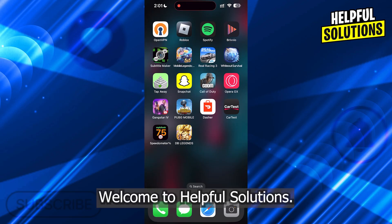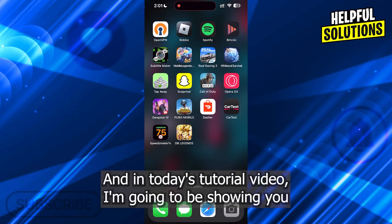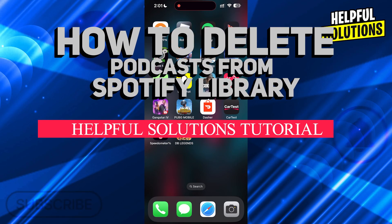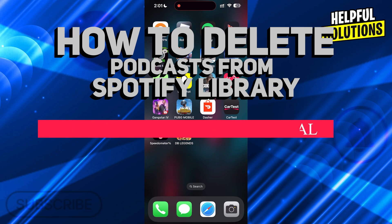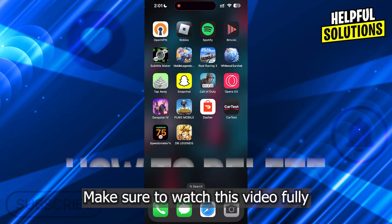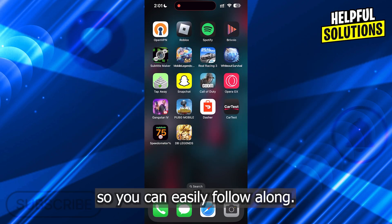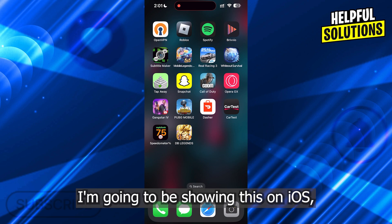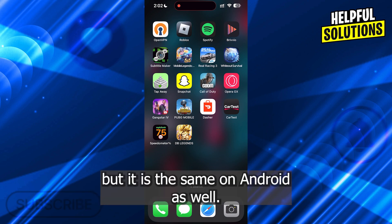Hi guys, welcome to Helpful Solutions. In today's tutorial video, I'm going to be showing you how to delete podcasts from your Spotify library. Make sure to watch this video fully so you can easily follow along. I'm going to be showing this on iOS, but it is the same on Android as well.